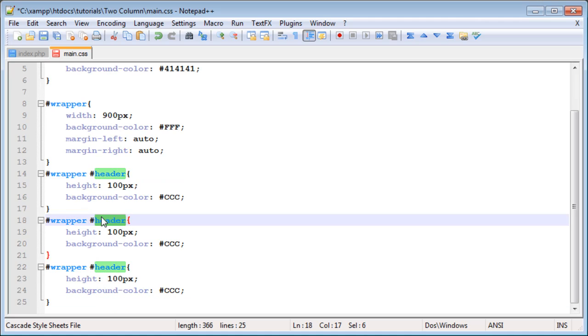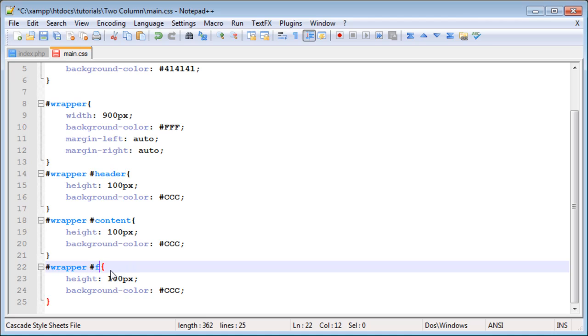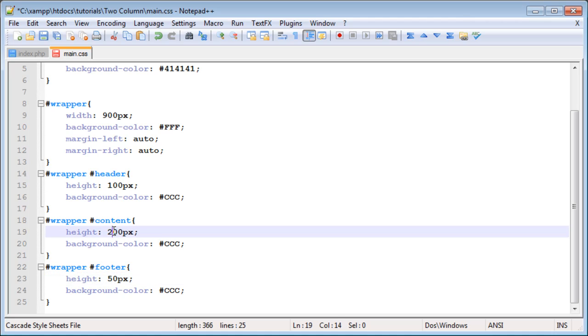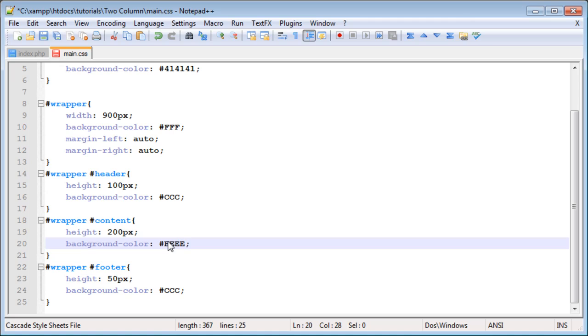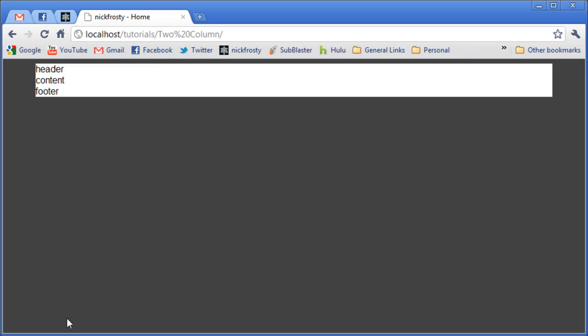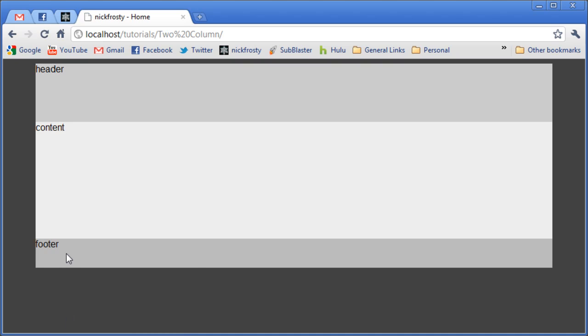We can copy this code and use it for the content and footer areas. The footer, I'm going to set the height to 50. The content, I'm going to set to 200. The background color for the content is going to be EEE, which is a very light gray. And the footer will be BBB. We're using very simple colors to show that we actually have these items created.